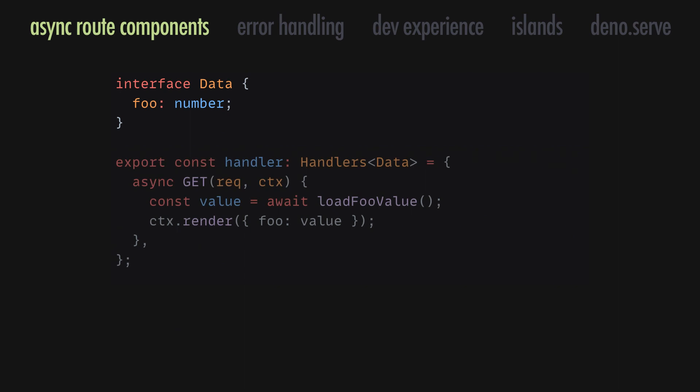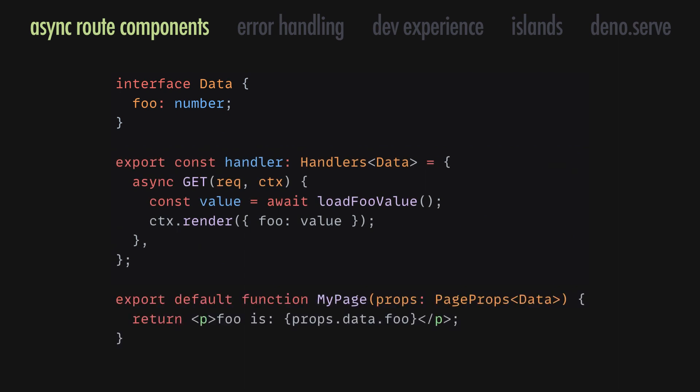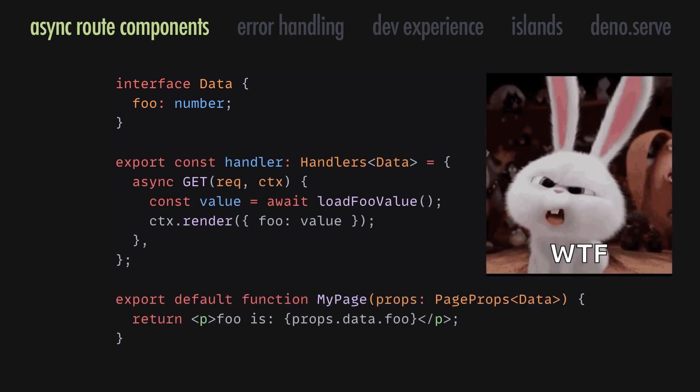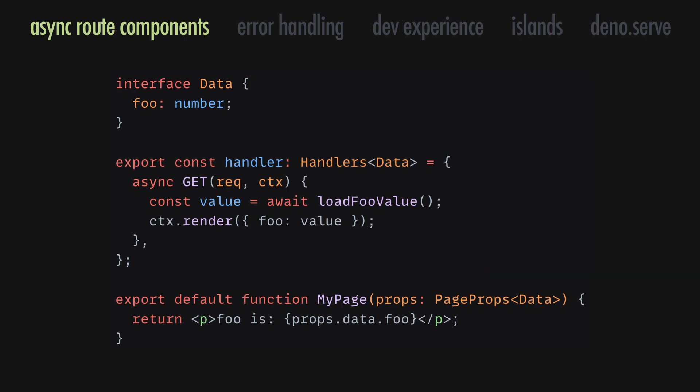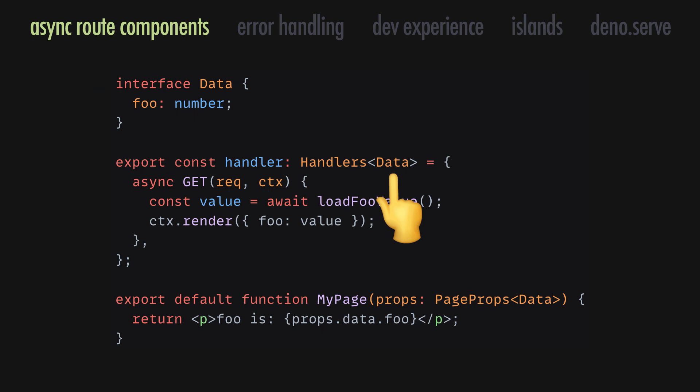In past versions, passing data from a router handler to the pages component required a bit of annoying boilerplate. To ensure type safety, you had to create an interface for the component's props, pass that to the handler's type as a generic, and then use that in the component definition.